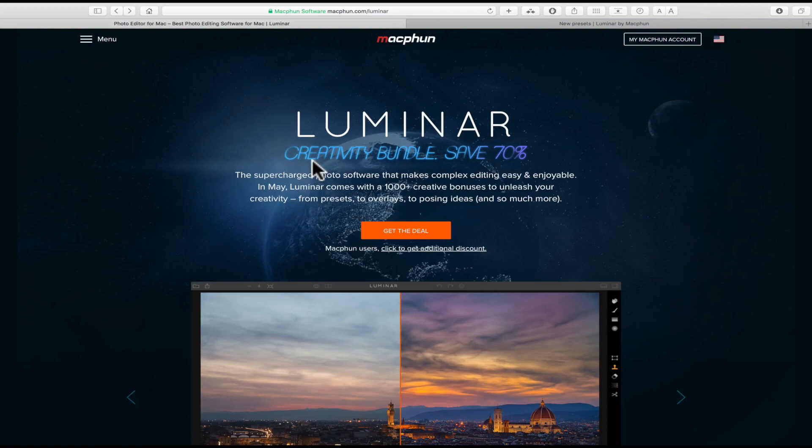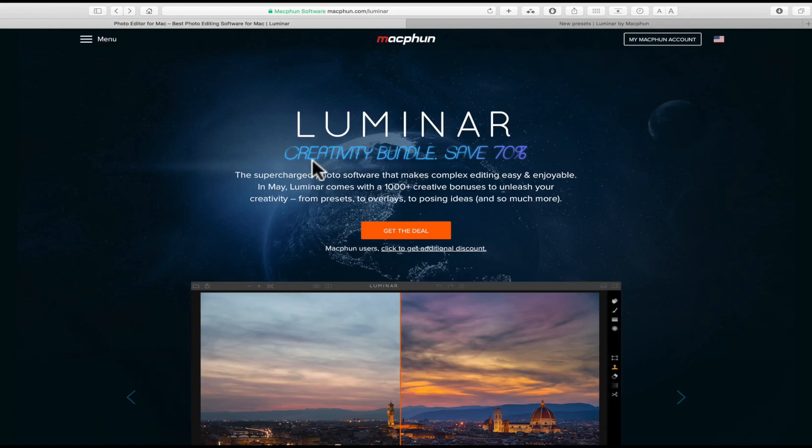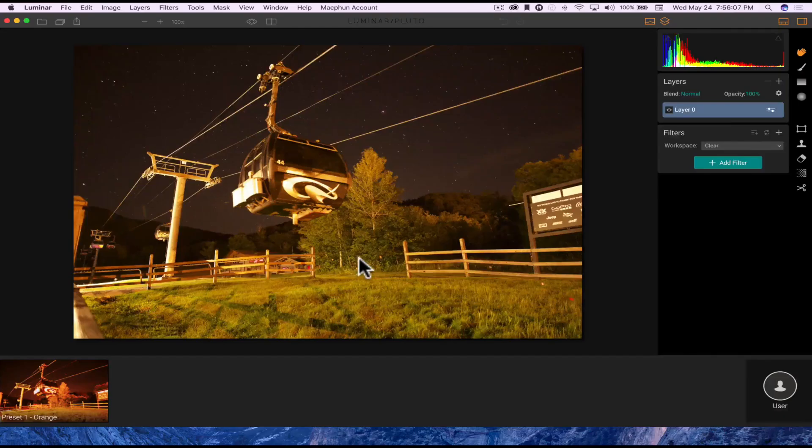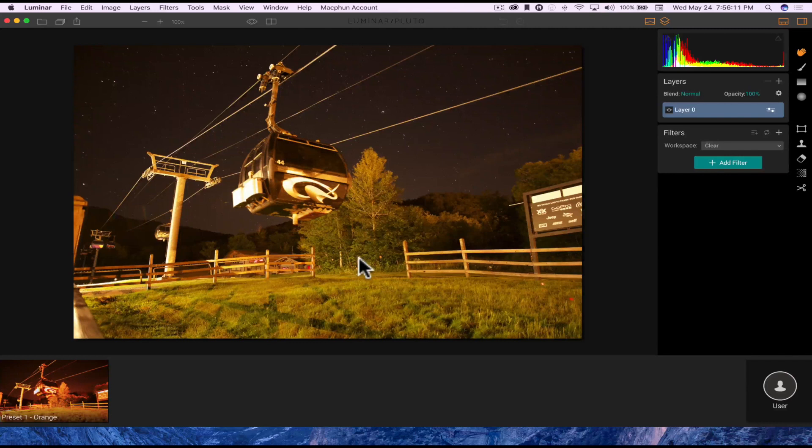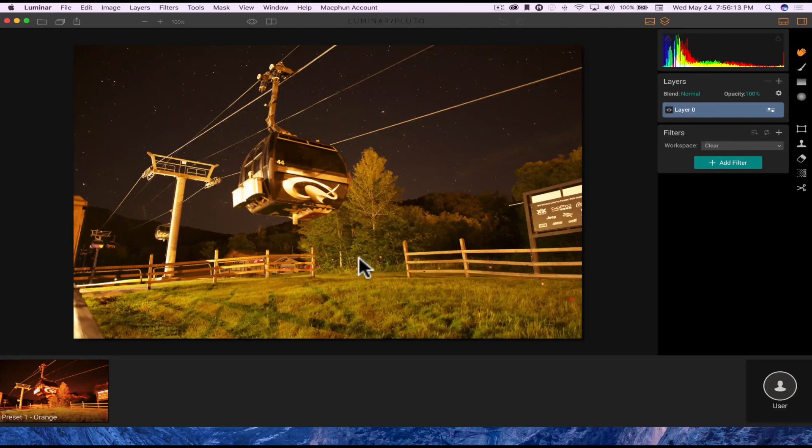Luminar is a professional photo app. As I mentioned, it's basically a digital darkroom on your Mac. It has a cool feature where you could use Luminar as an extension for Apple Photos.